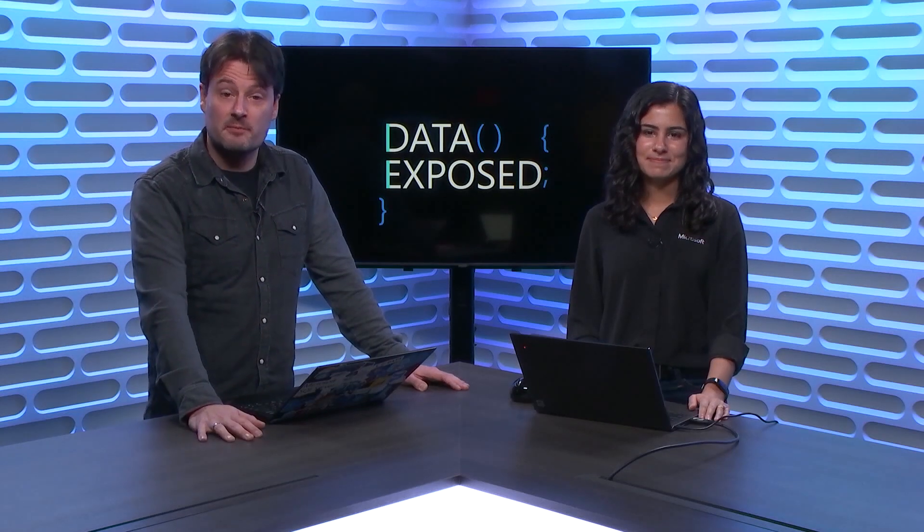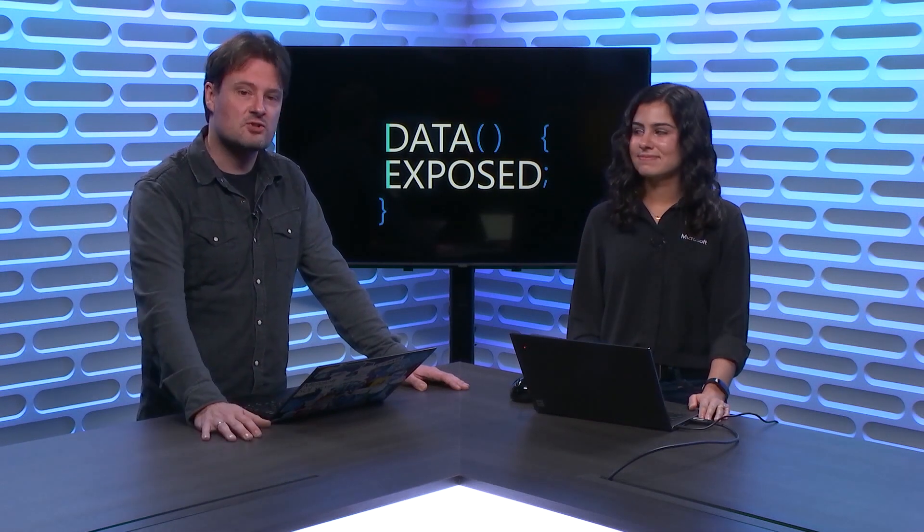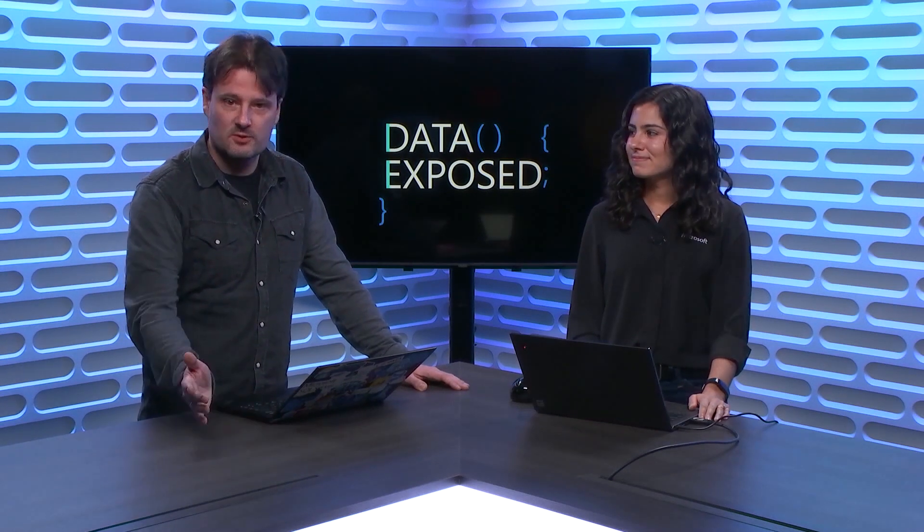Azure provides a CLI to interact with most of Azure's artifacts. Anna is here today to show us how to work with the CLI to interact with Azure SQL, today on Data Exposed.